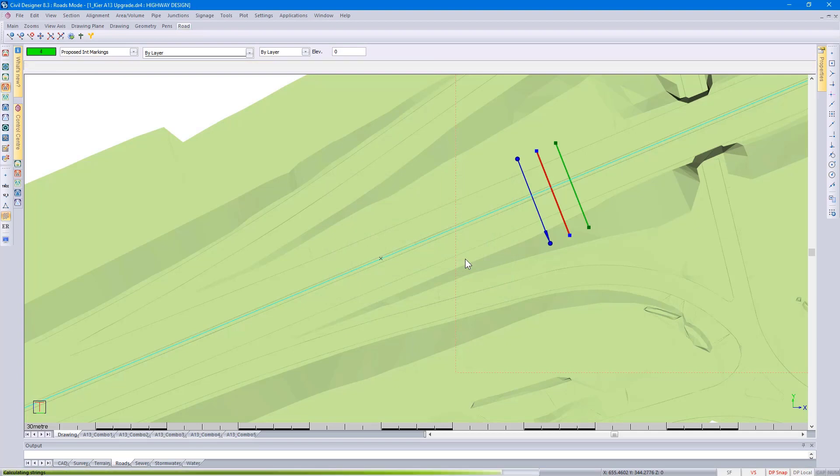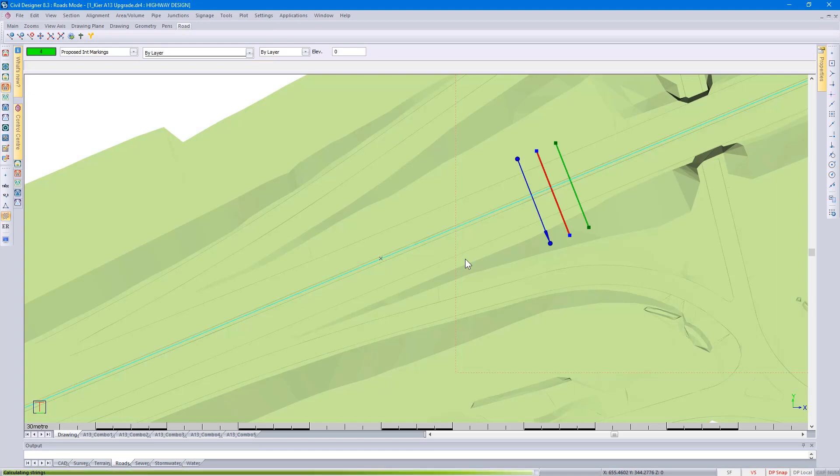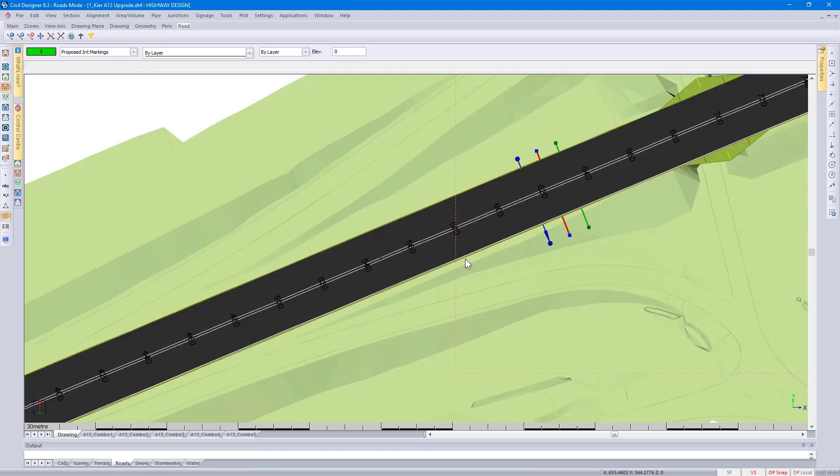So it's completing the design. It's generating my edge levels. And that would then be the road design.